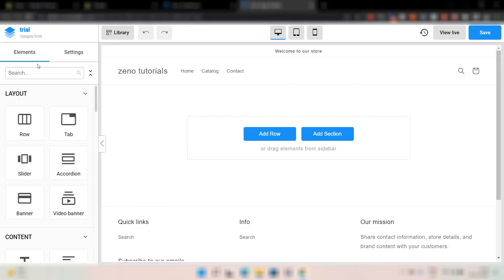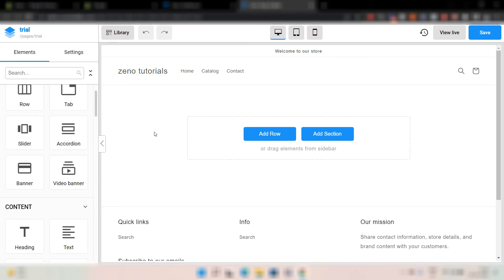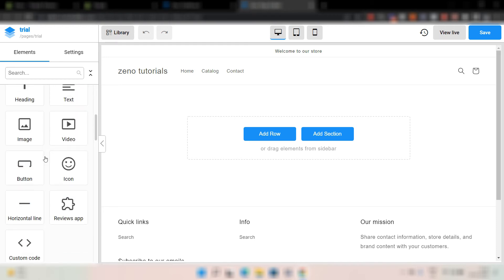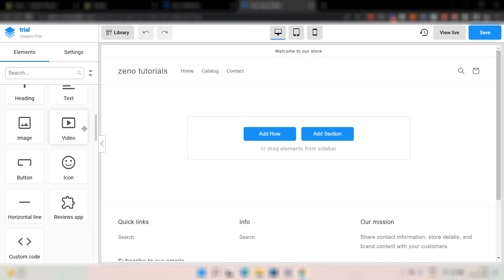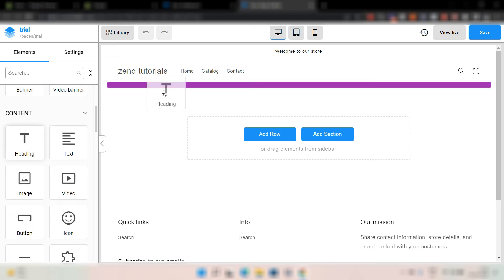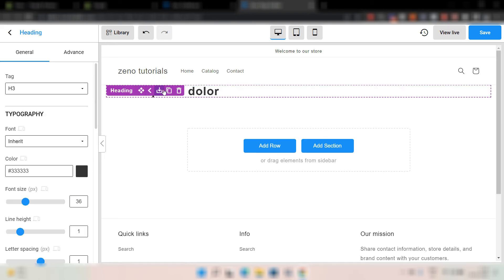And here you can find all kinds of elements. And it's really simple and straightforward. If it says heading, it's a heading. Text is text. Image is image. Video is video and so on. So if you want a heading, you just can simply drag it and you just can drop it. It's simple. You just drag and drop it.